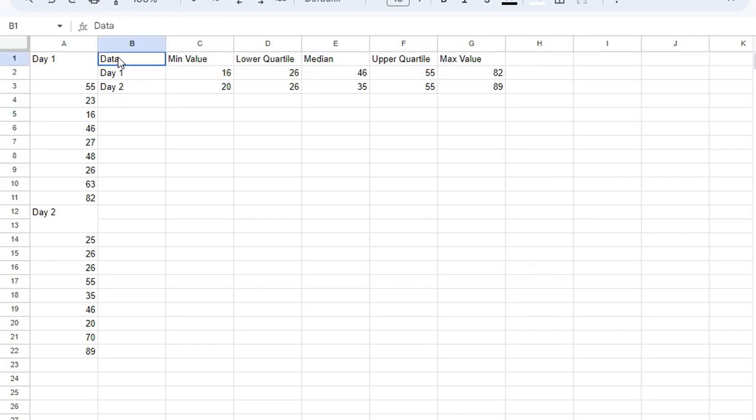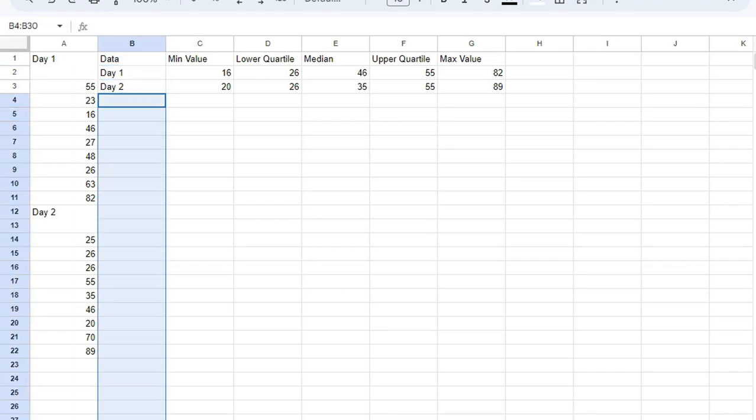So make sure that in column B, you have the title of what you want to call the chart, and then below that, you're segmenting the data by day one, day two, day three, and all the way down.